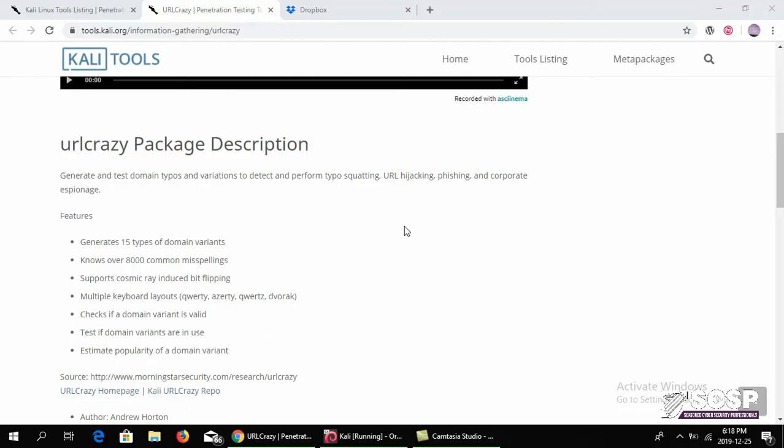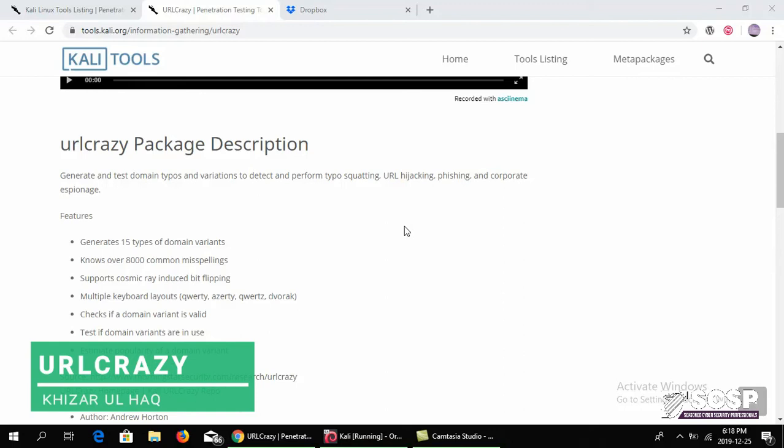Hello everyone and welcome back to the SCSP community channel and welcome to another video on the Kali tool series. I'm your host Khizar back with another tool. Today we are going to be looking at the URLcrazy tool.